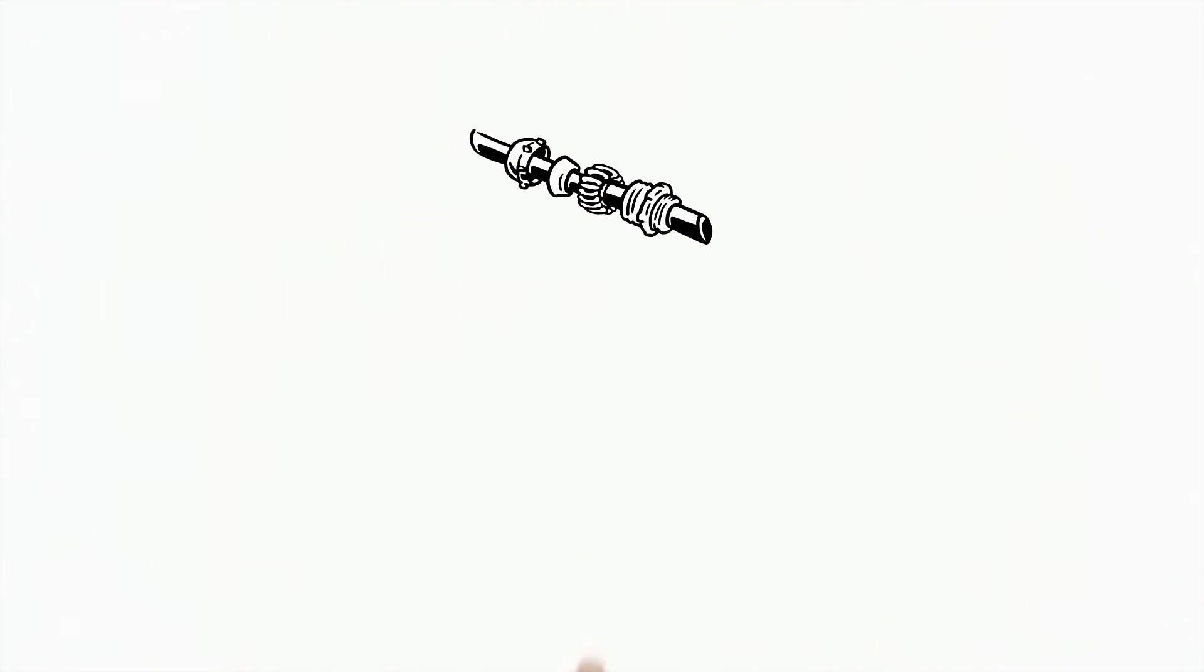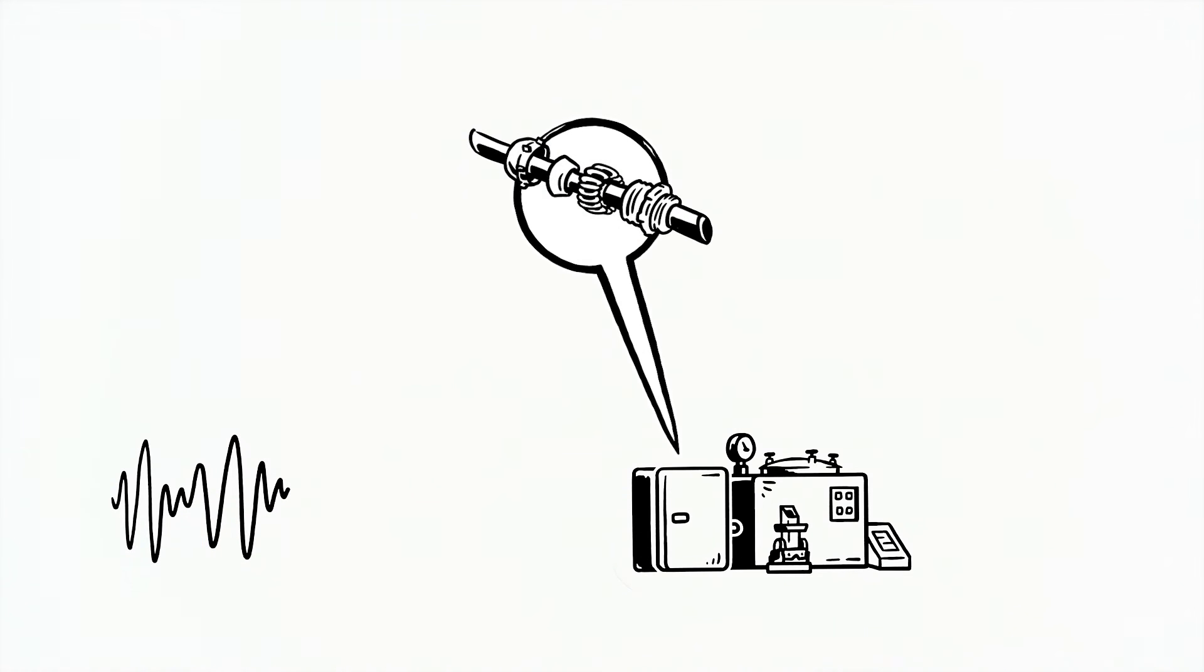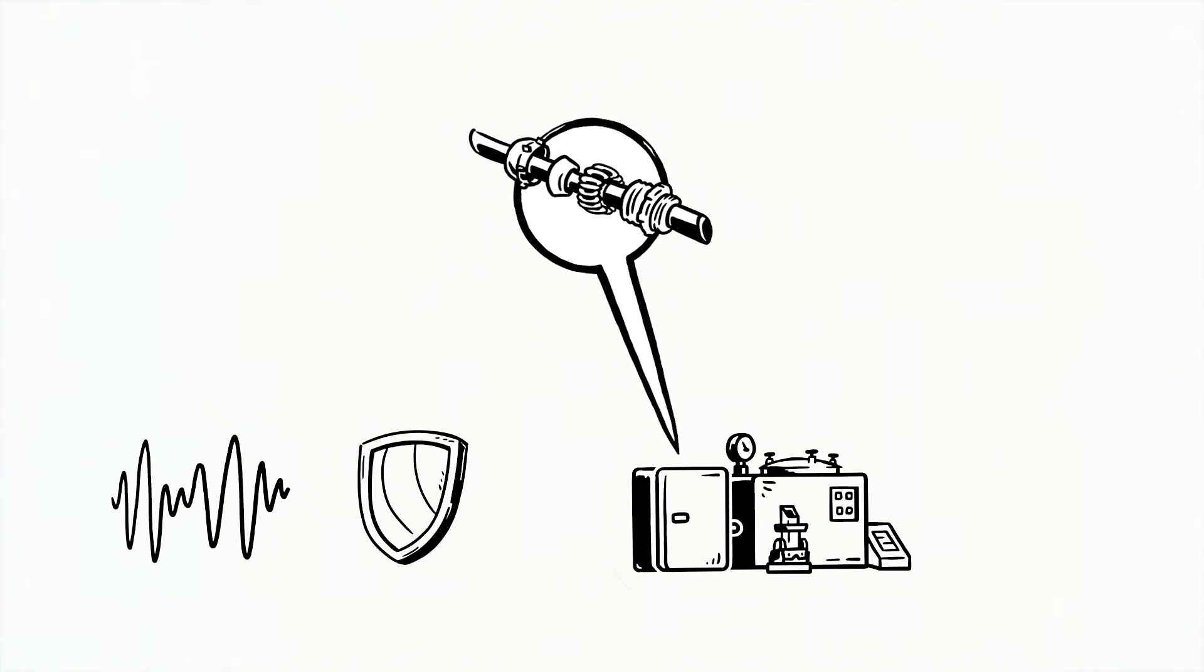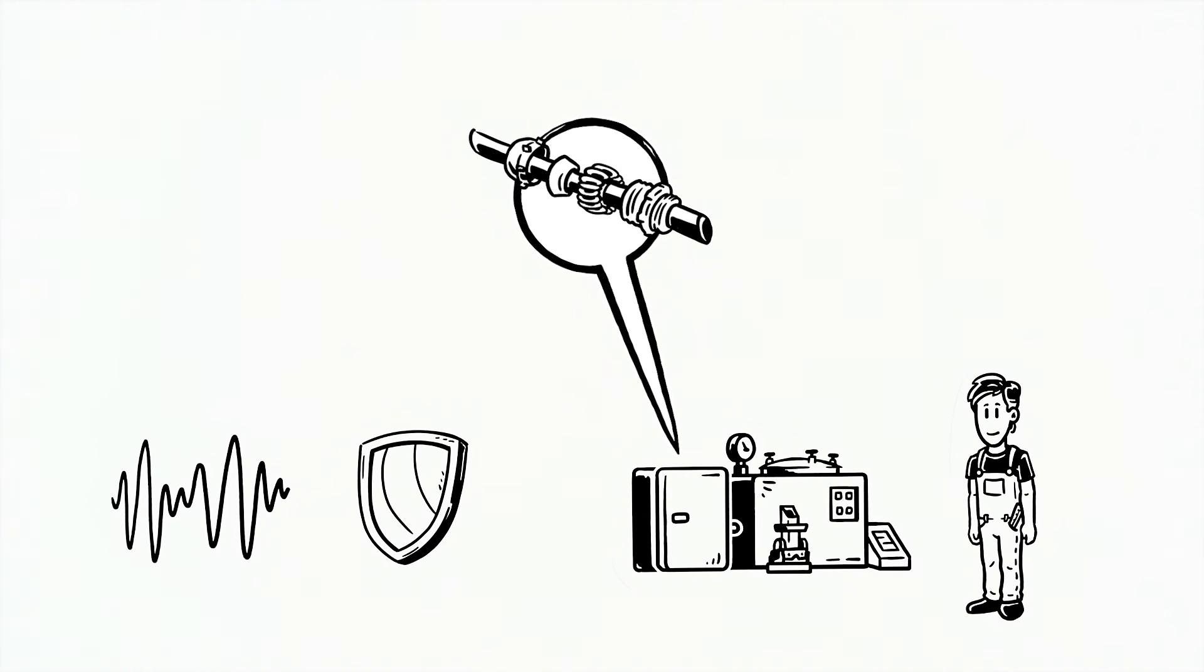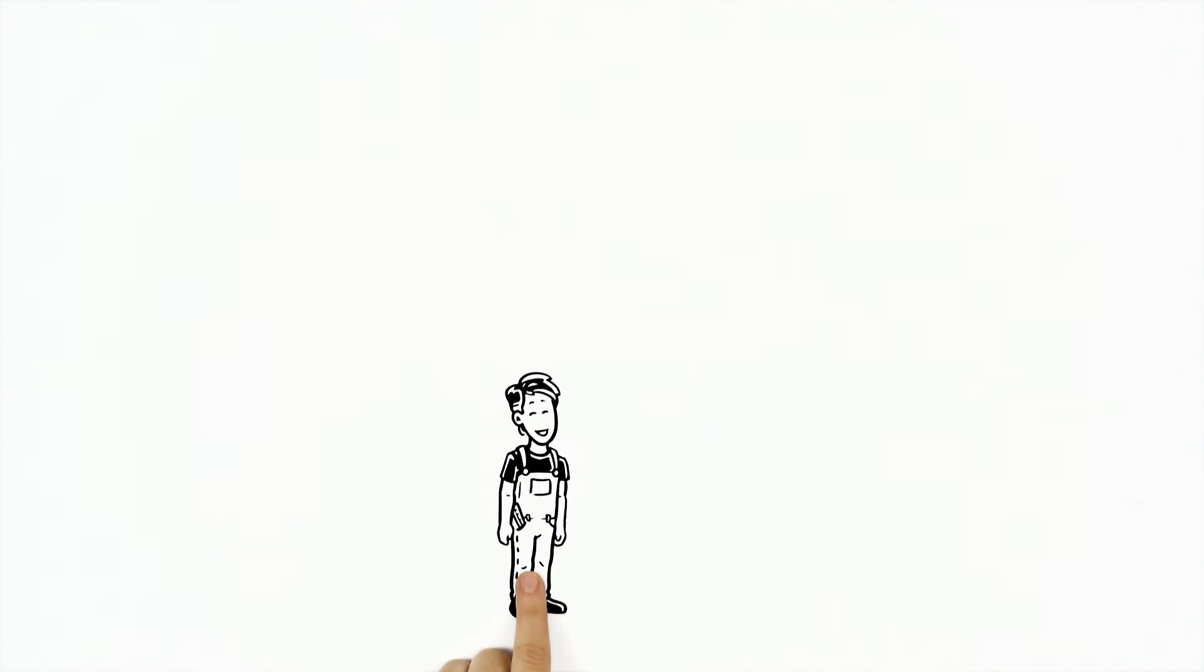As soon as the EMC cable gland Blue Globe Tree is fitted onto the machine enclosure, interference is diverted via the enclosure and no longer penetrates the control unit, and Thomas can put his machine into operation again. Super! Thomas is delighted.